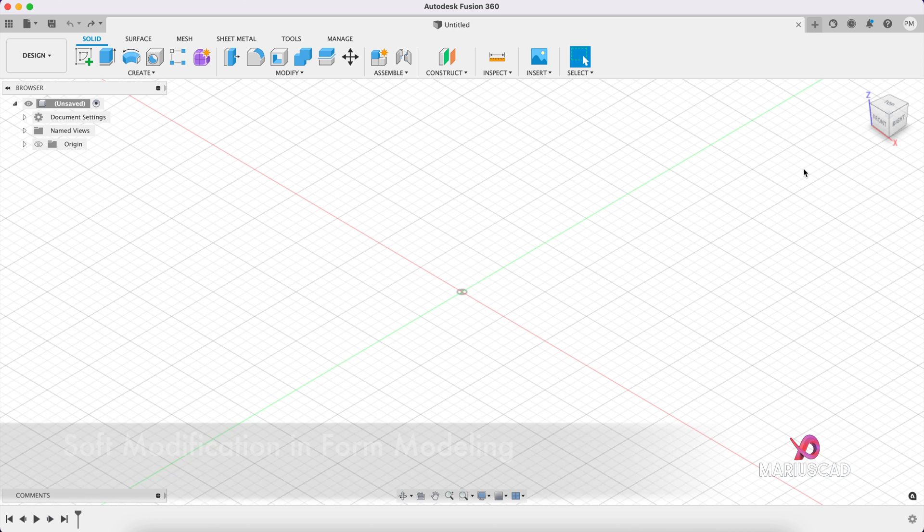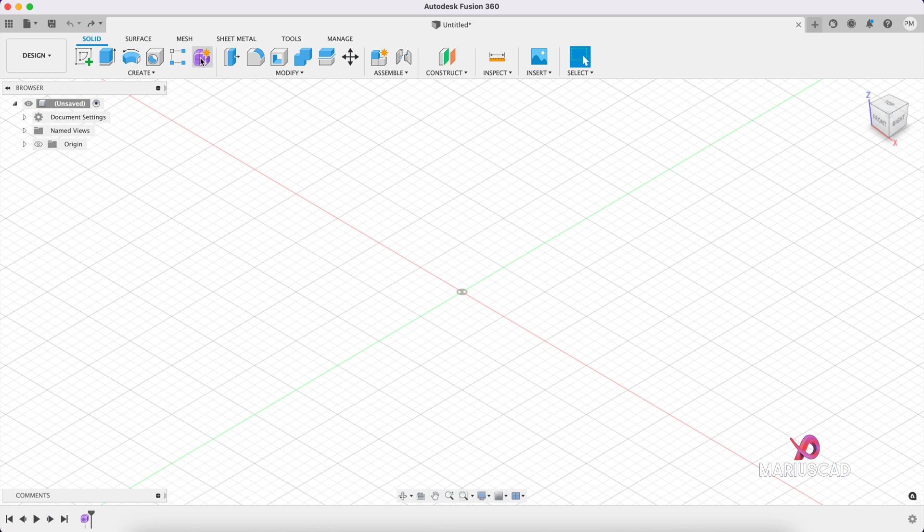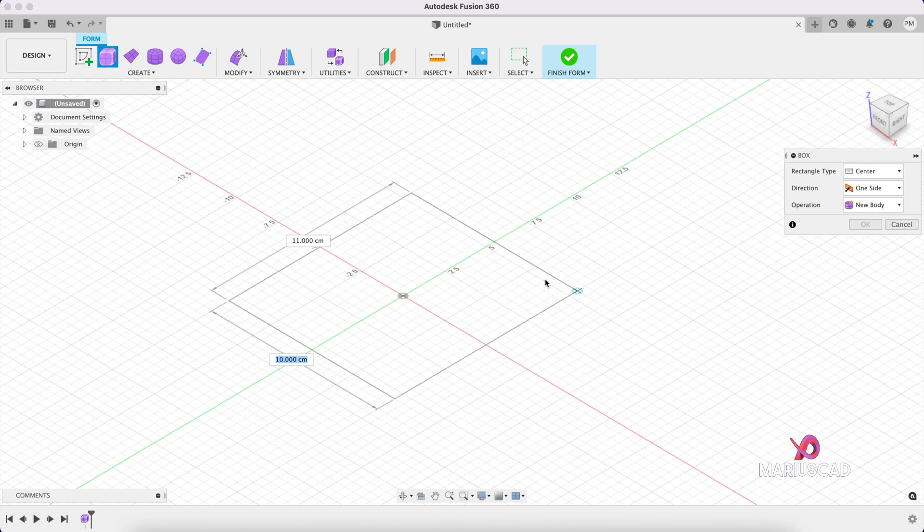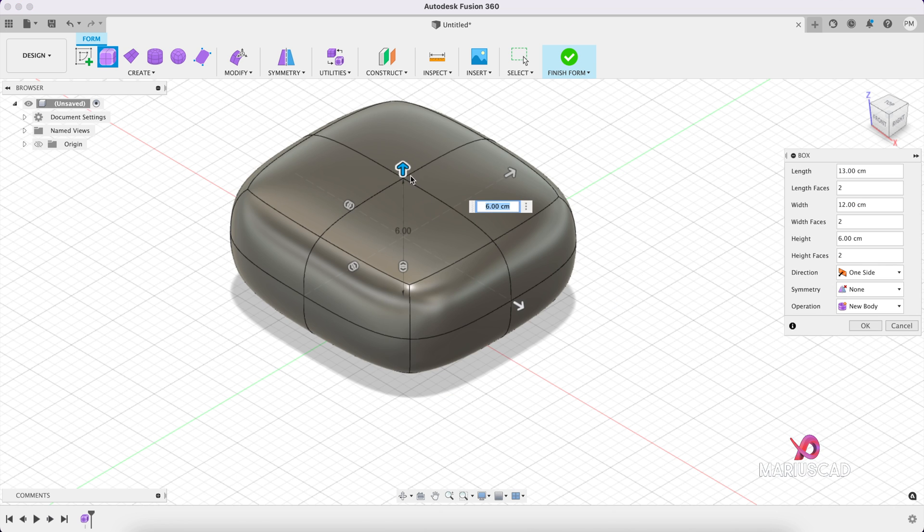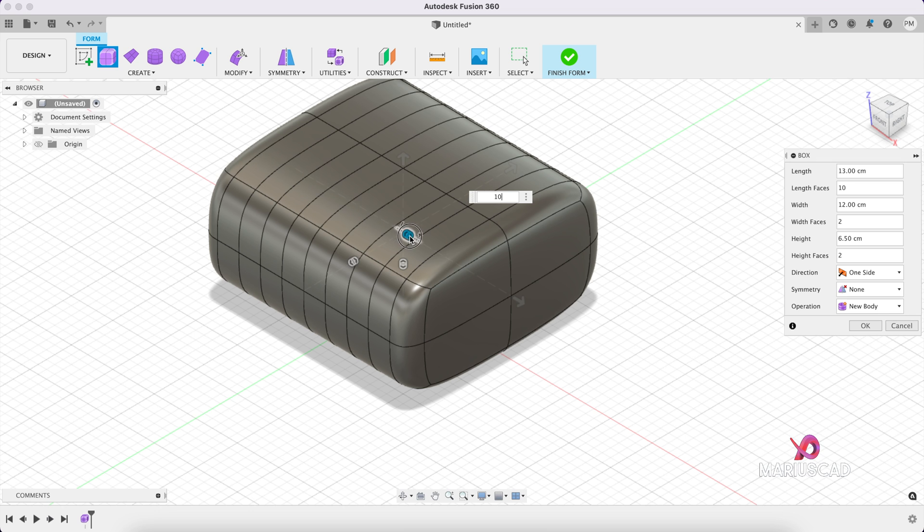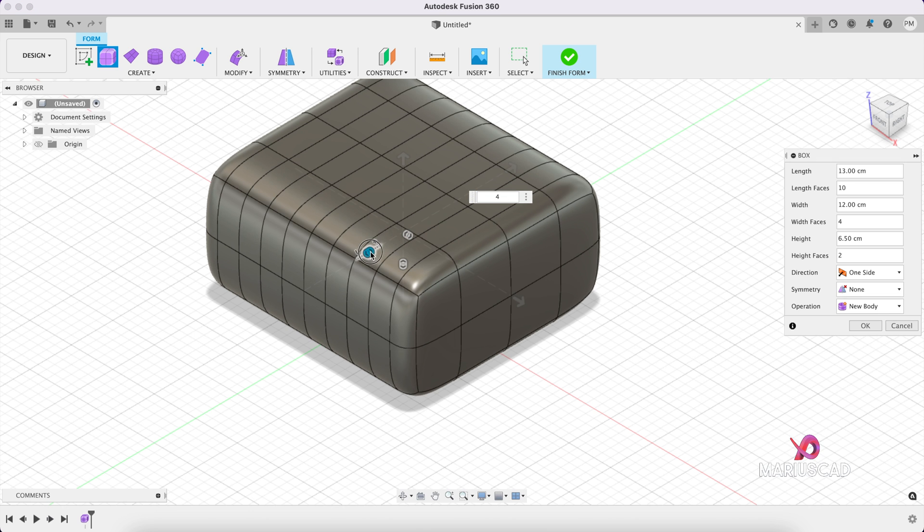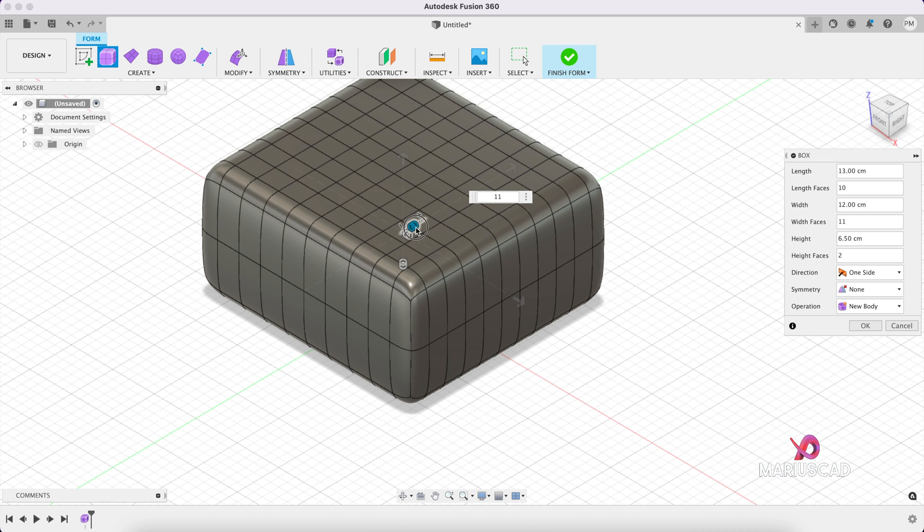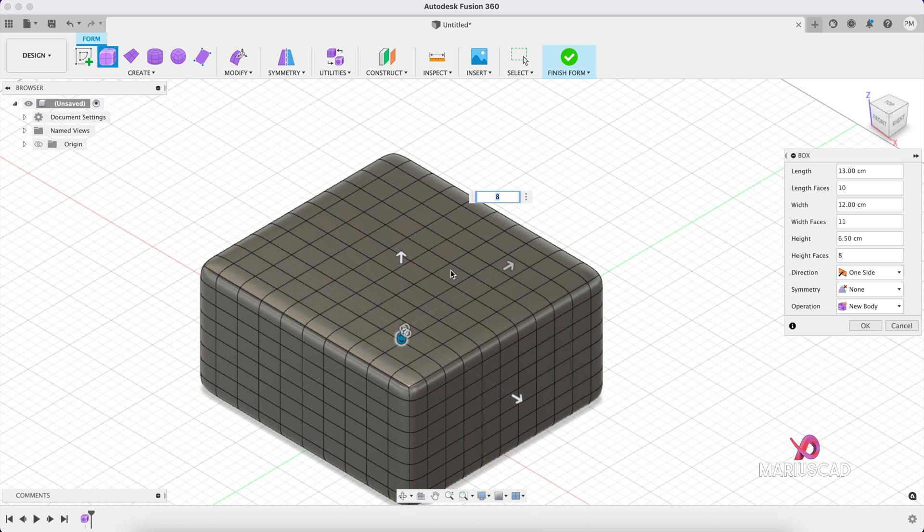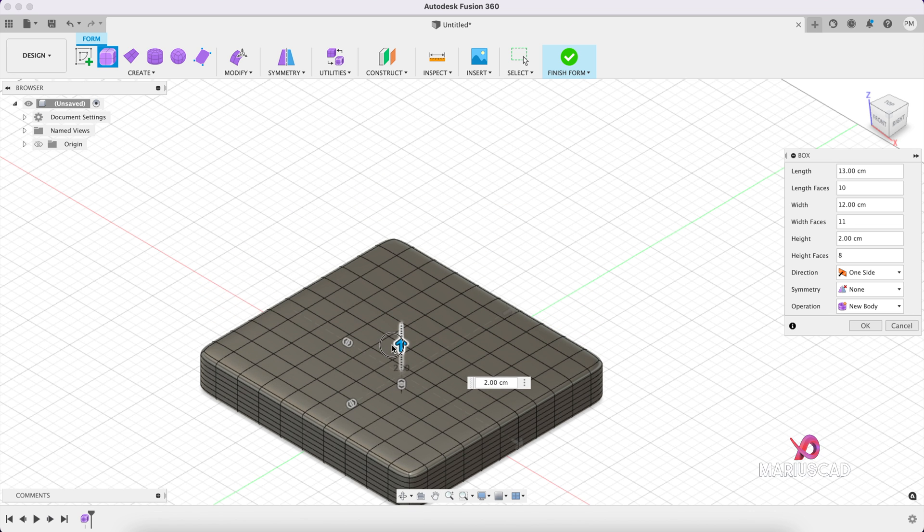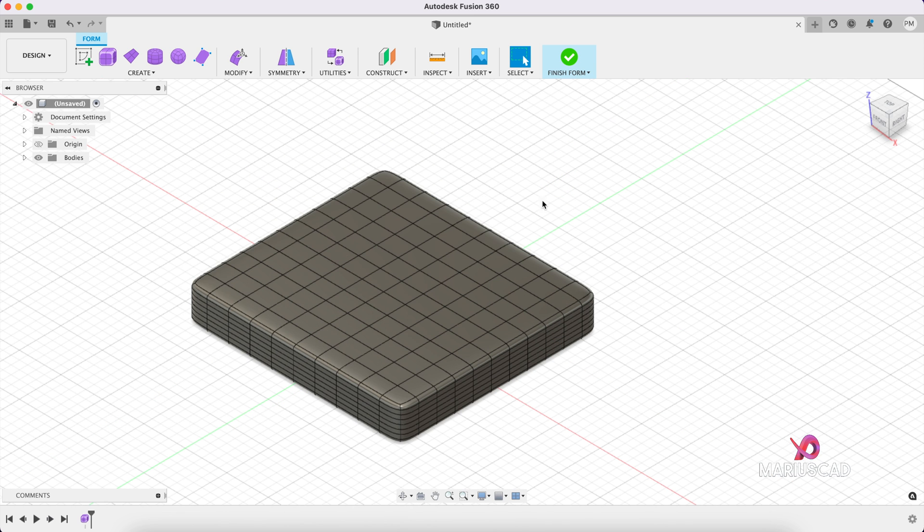The next step is soft modification in form modeling. For example, I create a form. So a box. Why not? OK. I will add some more layers here. And the height, let's say it is smaller. Good. It doesn't matter too much. And then press OK if you're fine with that form.